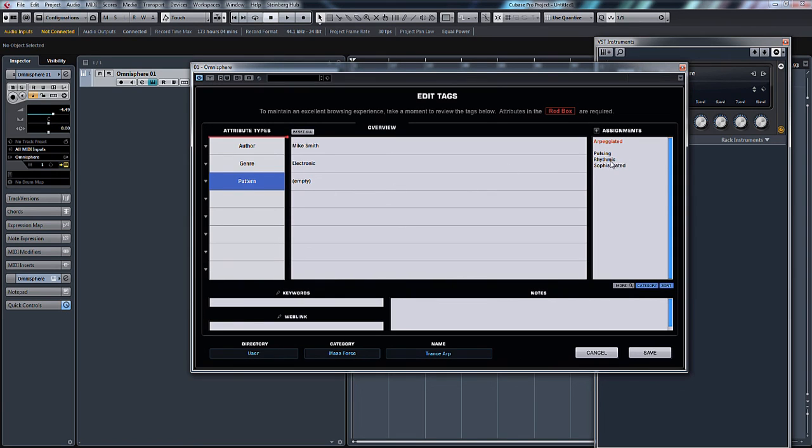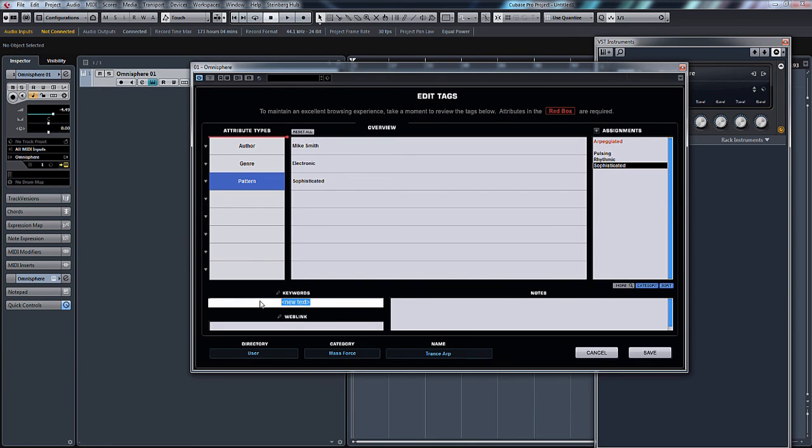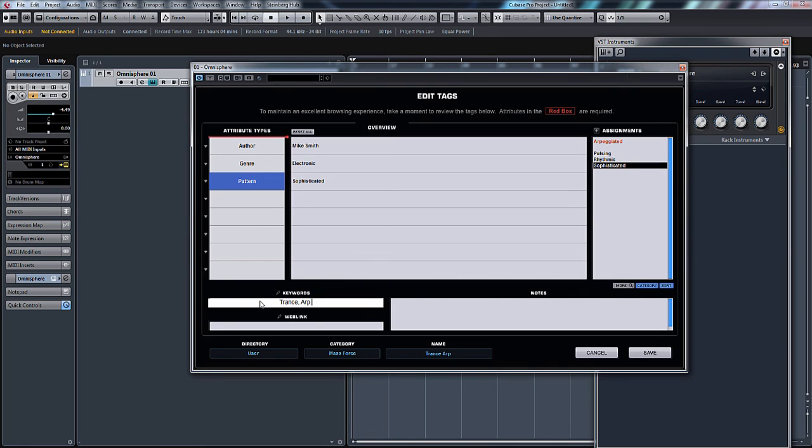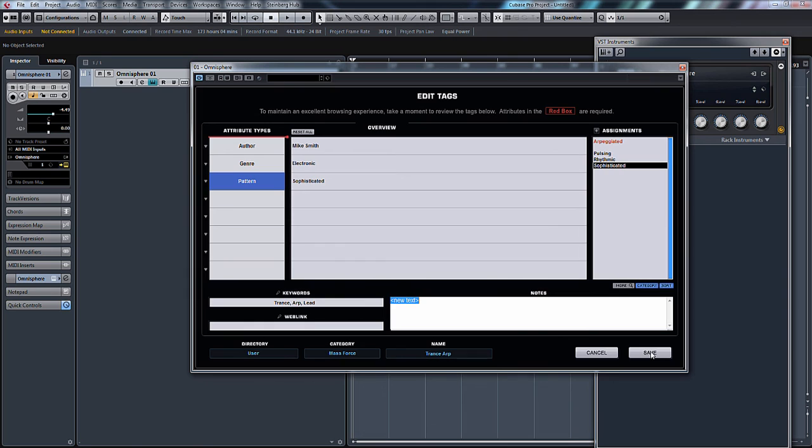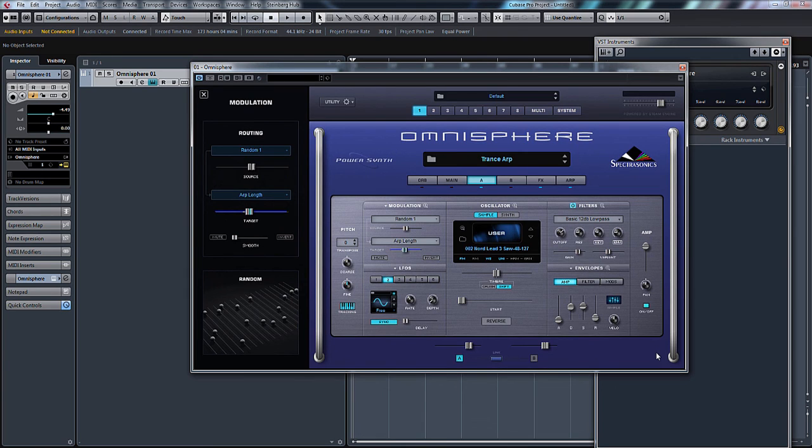Let's have pattern and we'll call this sophisticated. There you go, just a few ideas of what you can put in there. So keywords we could have trans, arp, lead, and click save. There you go, there's your patch.